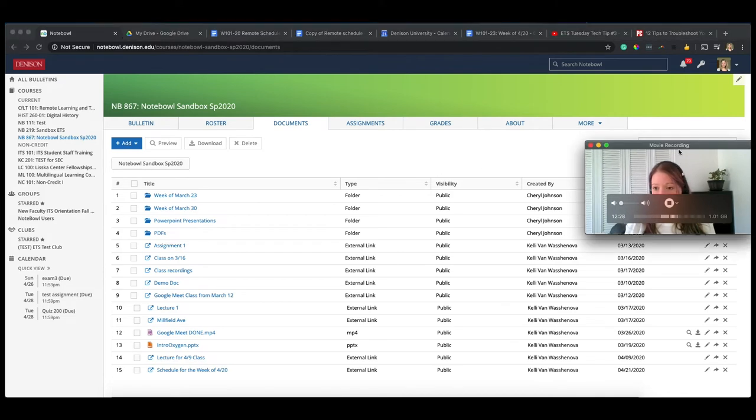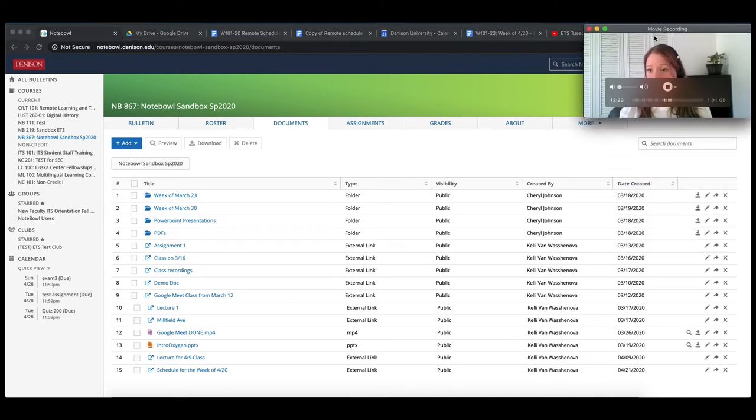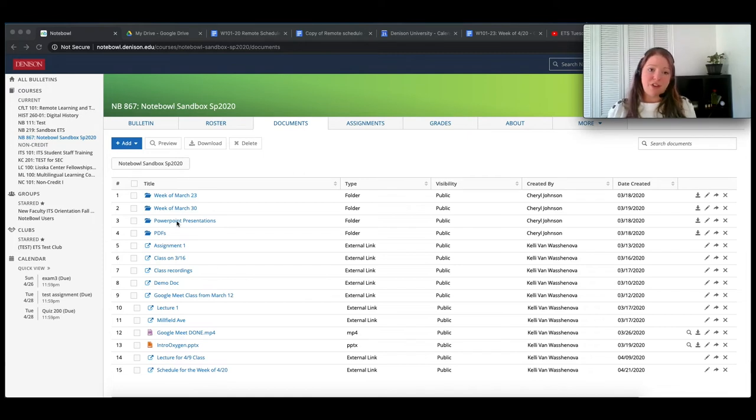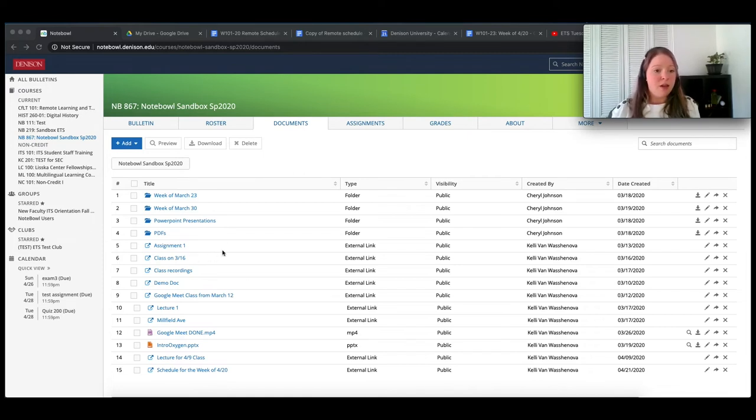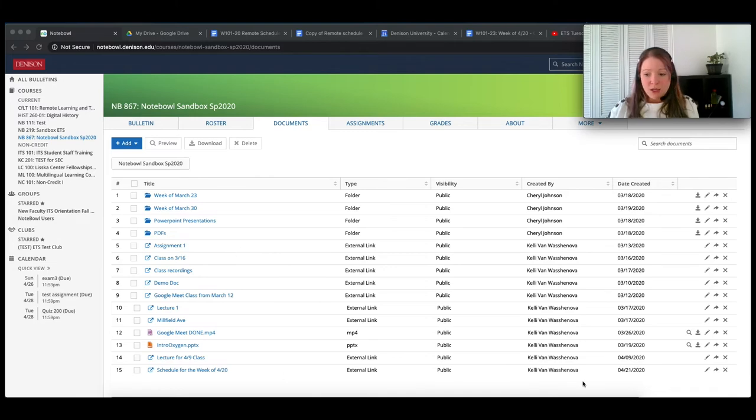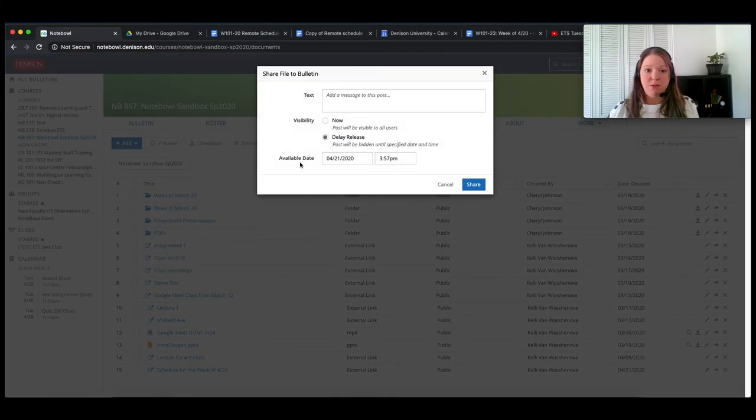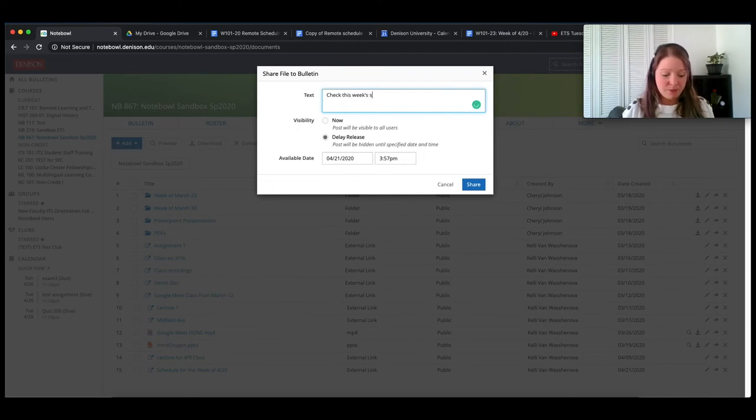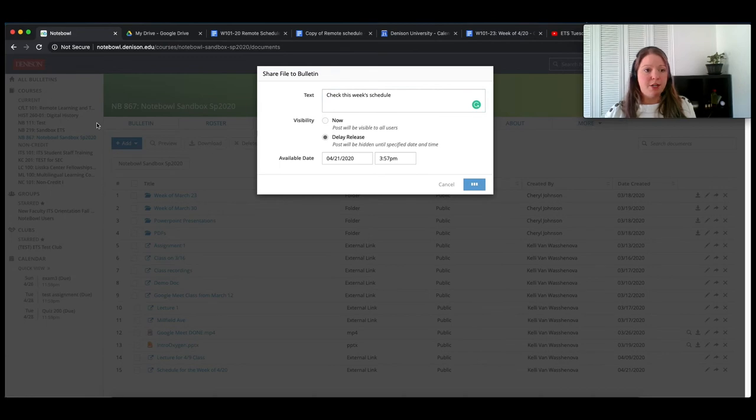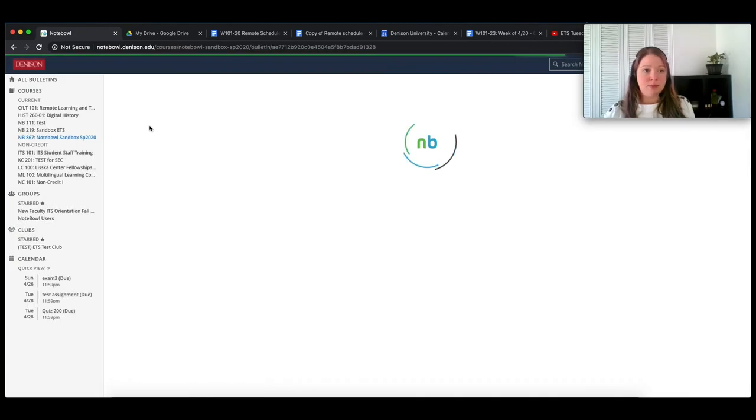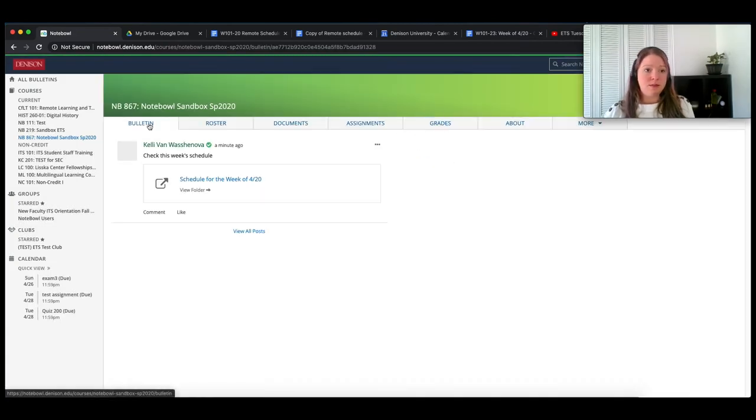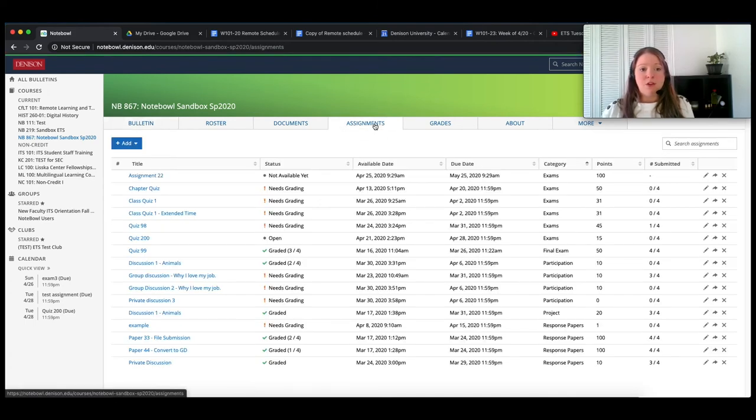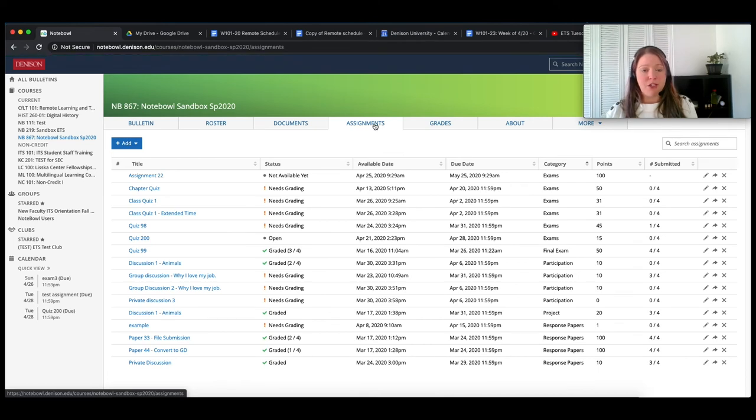And now they can go straight from that Notebowl documents tab and hop over to the schedule. So something to think about in here is the reason I like putting it in Notebowl is because if they have notifications on, they're going to get notified that I put the document in there. But the other thing is you can click this little arrow and it will let you share on the bulletin. And you can hit share. And now I can see that there is a message on the bulletin that will take them there.